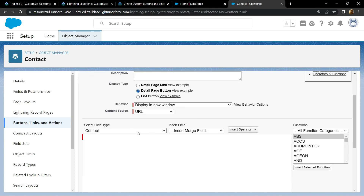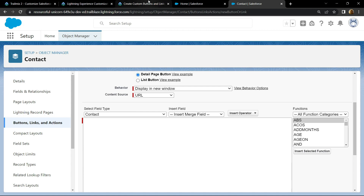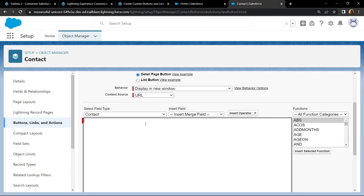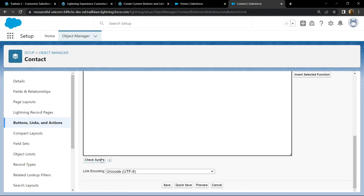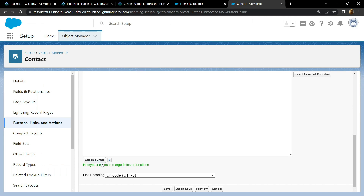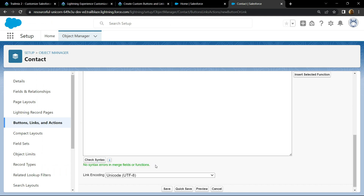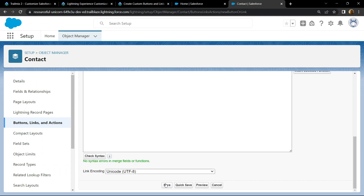Scroll down, then copy this link and simply paste it. Now check for the syntax, and you can see we don't have any syntax errors. Now click on Save.